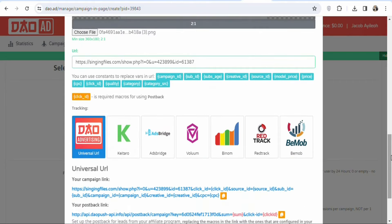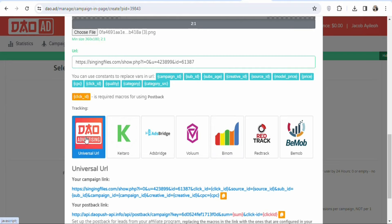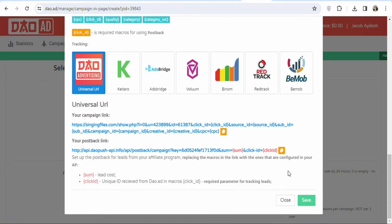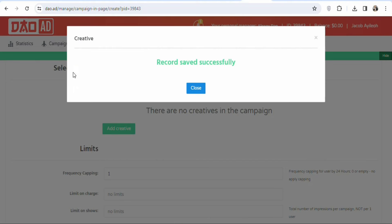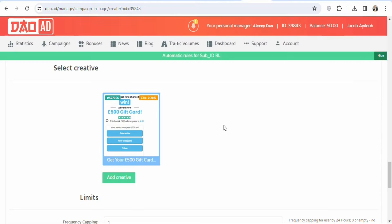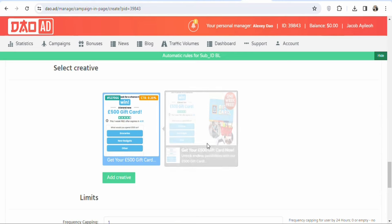Scroll down to select any tracking software you want to use to track your ad — in this case, I'll use the first option. Scroll down and click Save. Once you click Save, your ad creative is saved. You can see your ad creative is now ready.